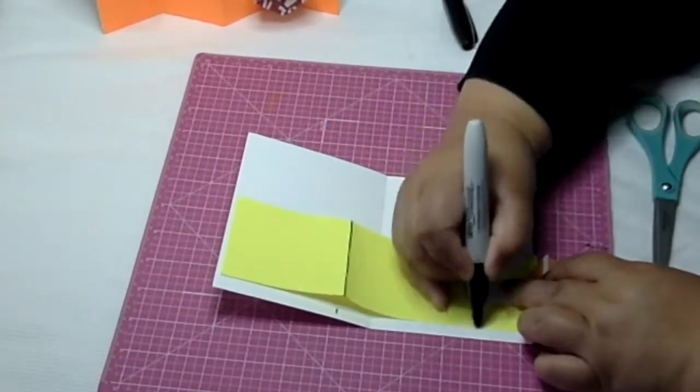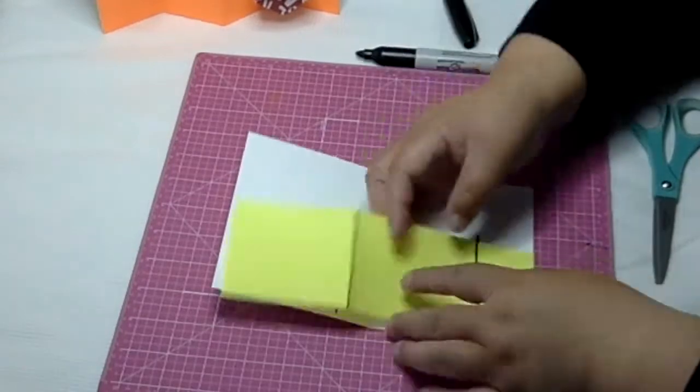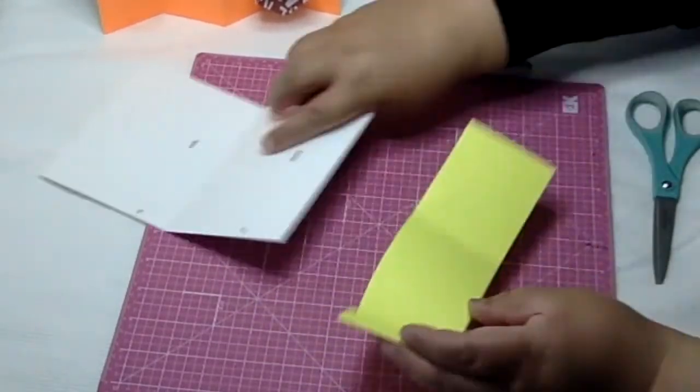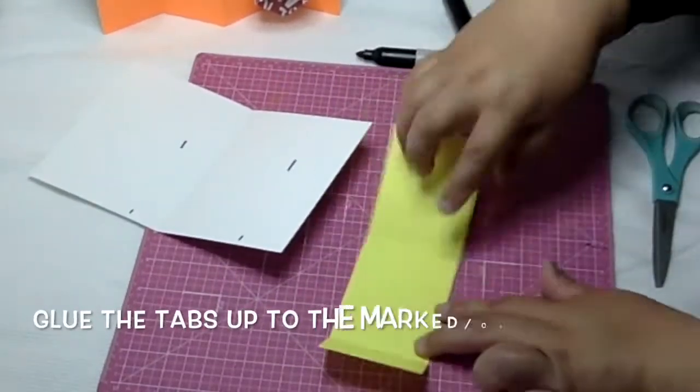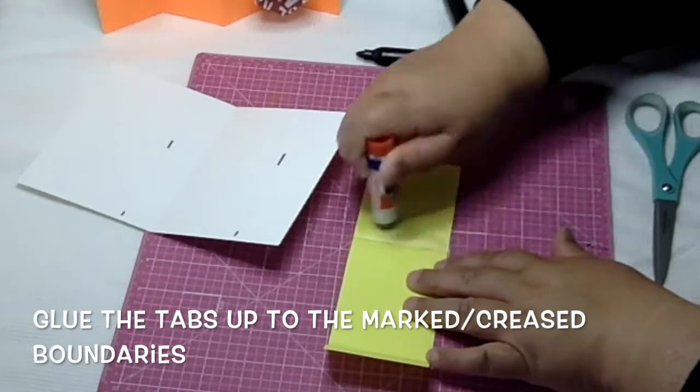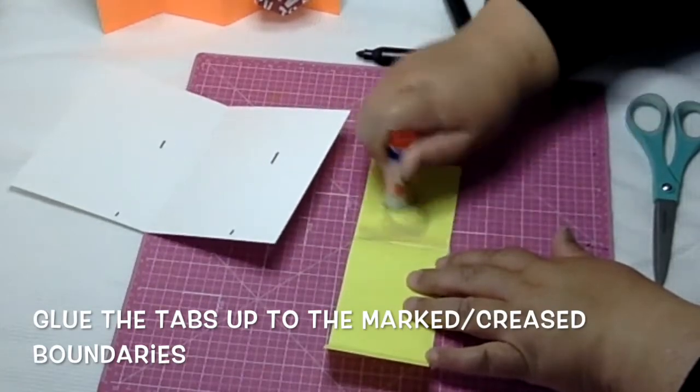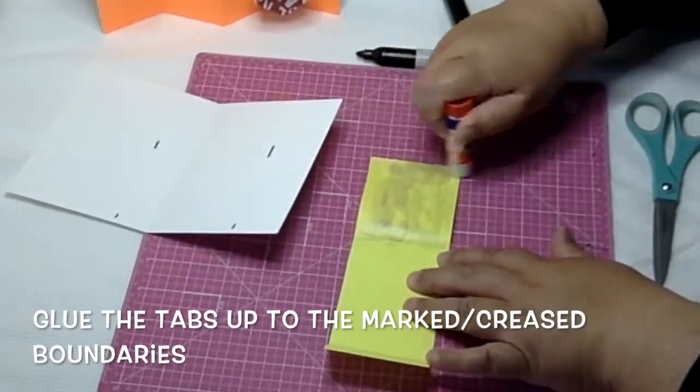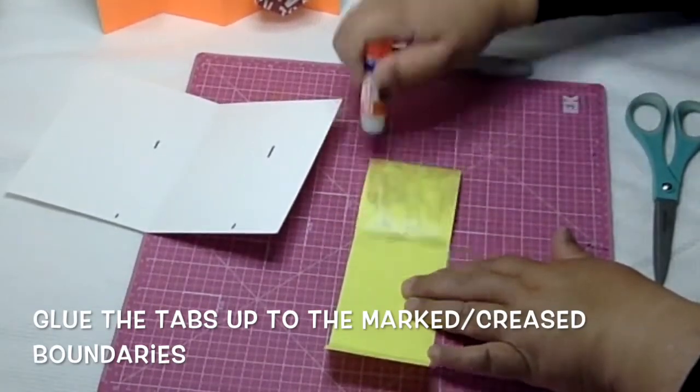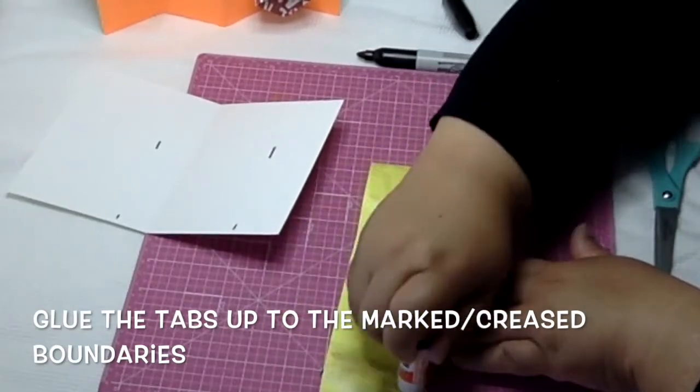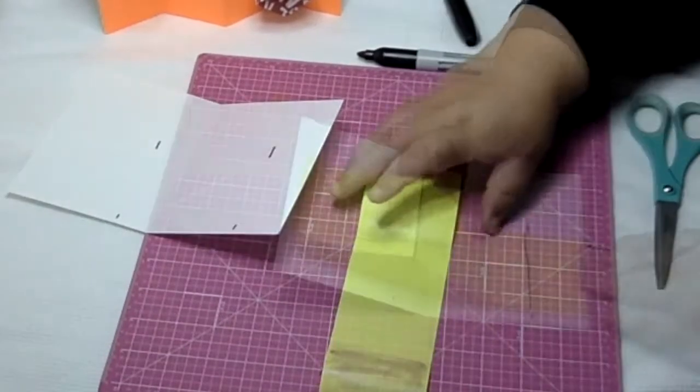I'm going to do another pop-up for my second valley like this. Then flip it over and glue those glue tabs from the edge to the crease mark.